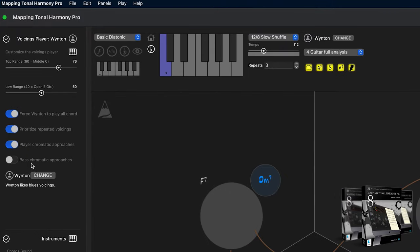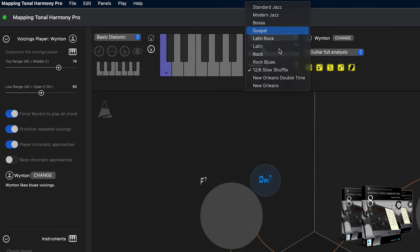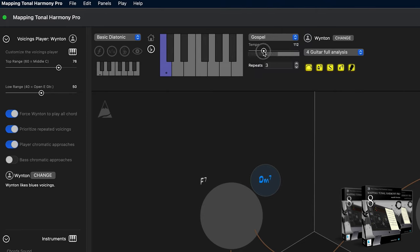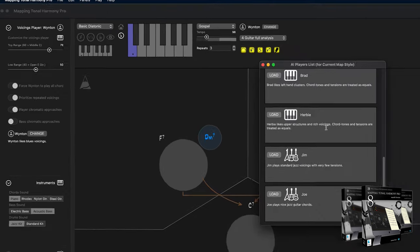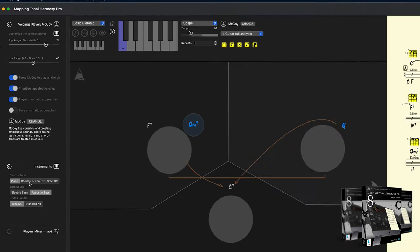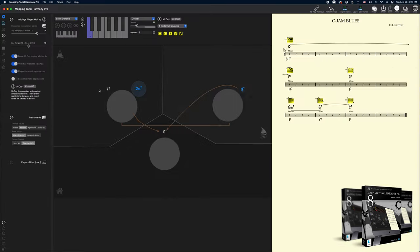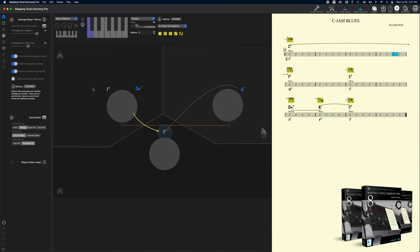So I'm going to change the entire sound of the song. Let's choose a gospel groove and a tempo of 98. And I'm going to change Wynton to McCoy. Also change the bass to an electric bass, and the piano to a Rhodes, and the drums to a standard drum kit.